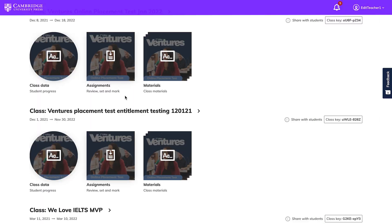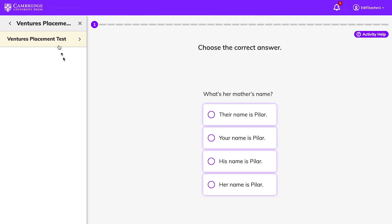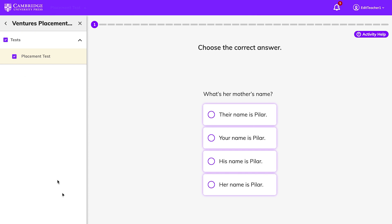To create an assignment, look for the class you've set up for the online placement test on your dashboard, click on Assignments, then Create Assignment. Click on the online placement test on the left side of the screen, and click Assign.